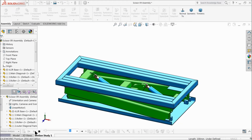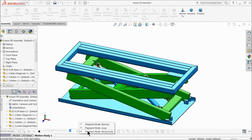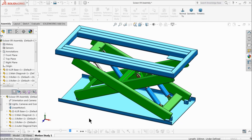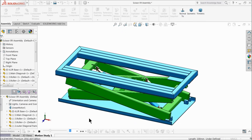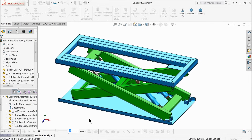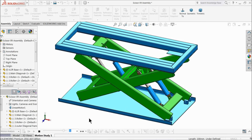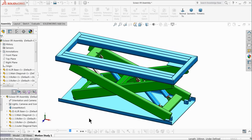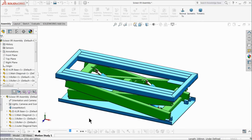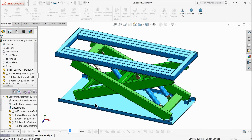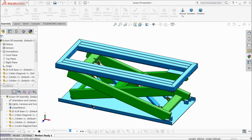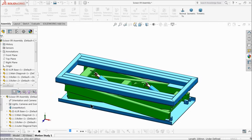Welcome back to CAD CAM tutorial. Today we are going to design a simple hydraulic scissor lift, because many viewers are asking about this project. We will do each and every part and assemble at the end, and we will give a simple animation in SolidWorks. You will also learn about weldments, because the frame is made with the help of weldments. Don't forget to subscribe and share our videos.